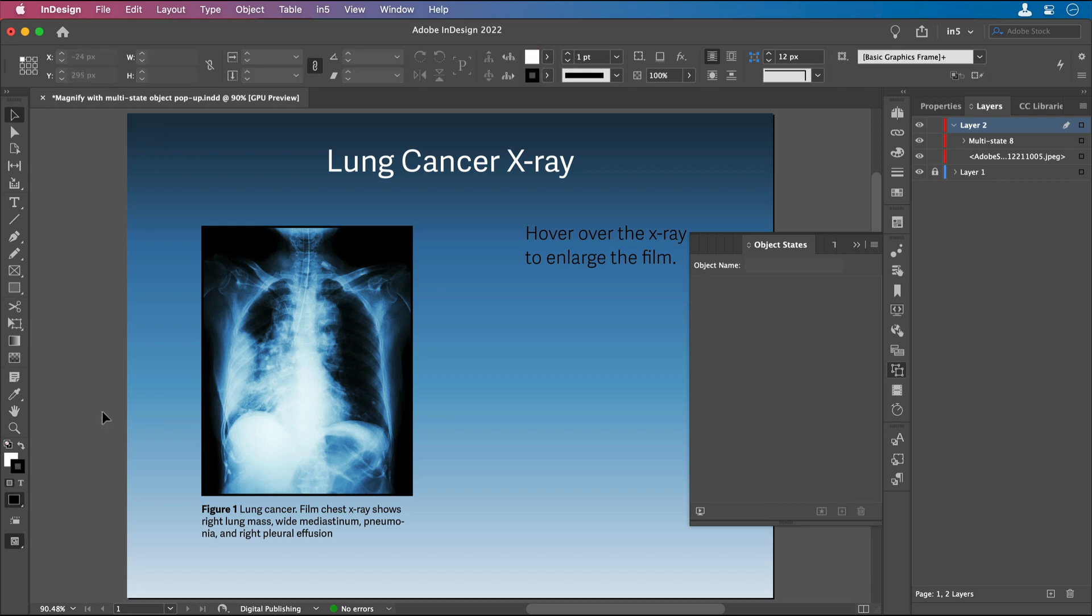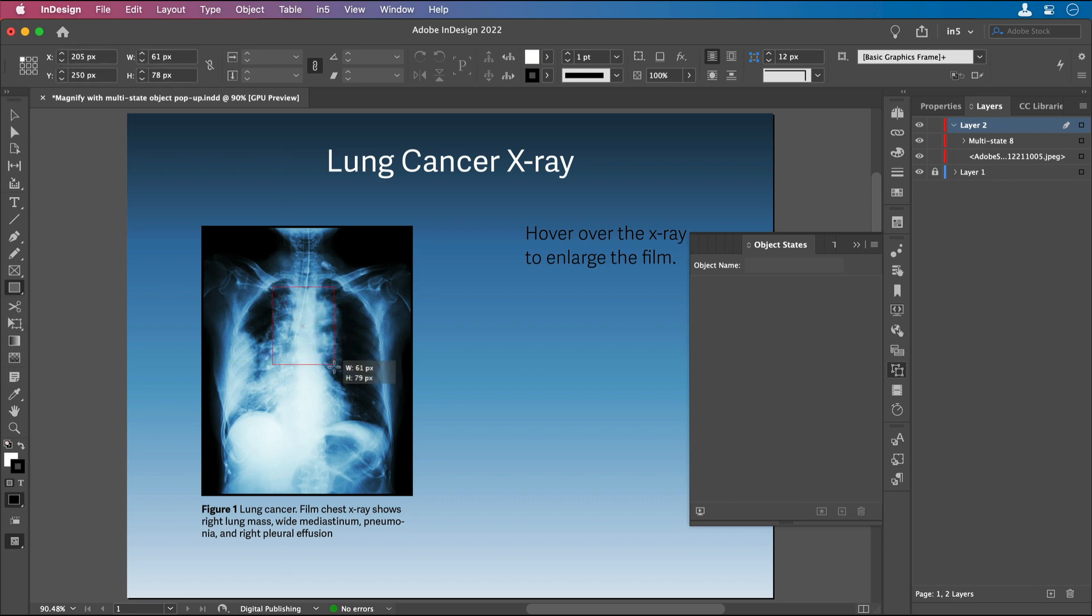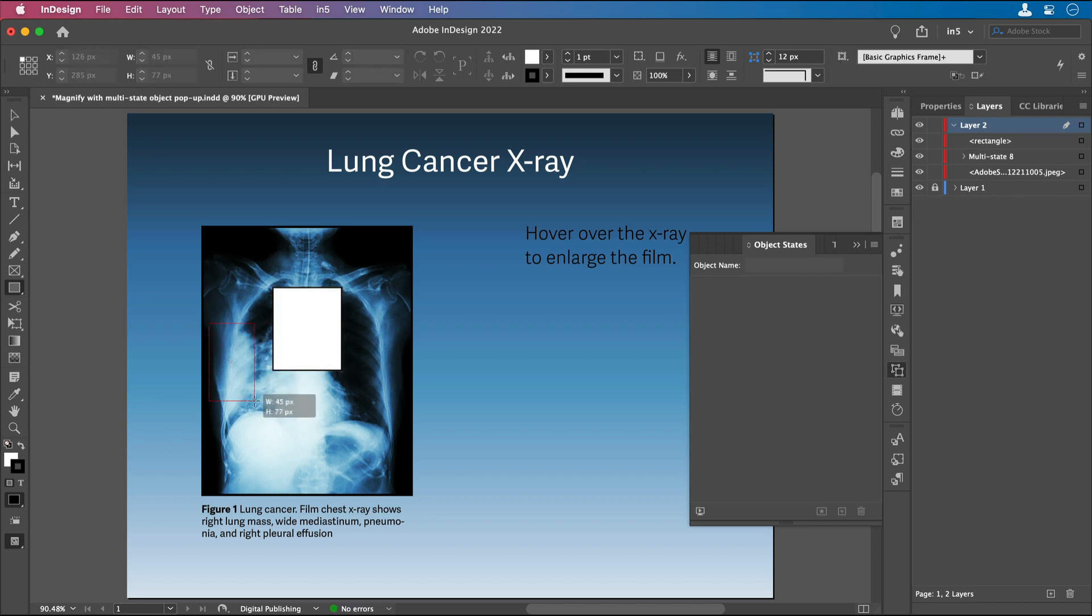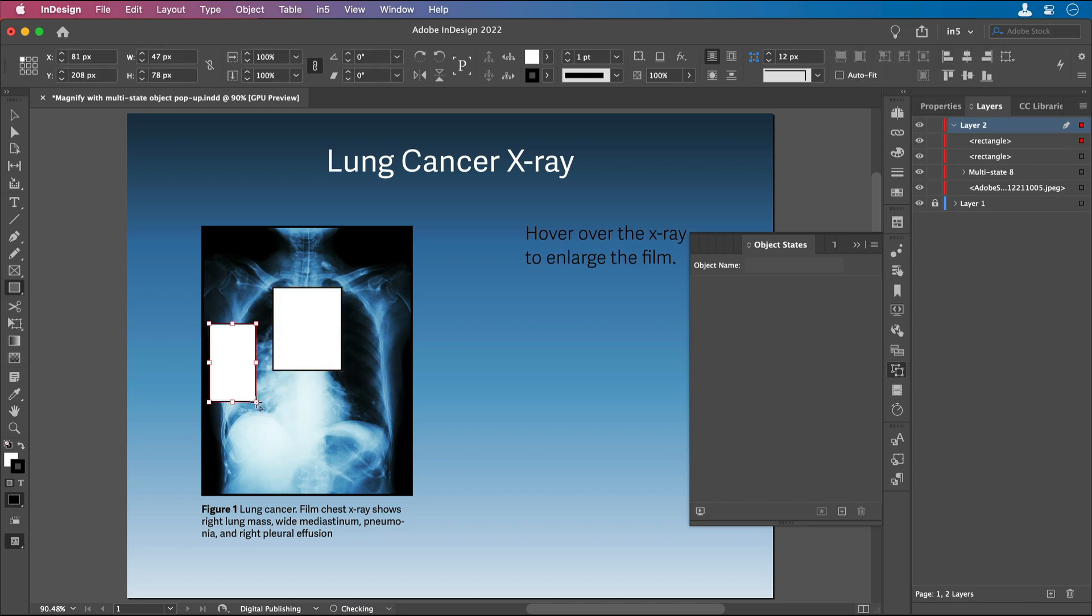Now what we need are some invisible buttons, and this is where we can make it so that the object state that we want to appear shows up. Let's make an invisible button. Here I'm going to make a rectangle over that area in the center that looks like it's got something of interest, and then I'm going to make another rectangle over this area.